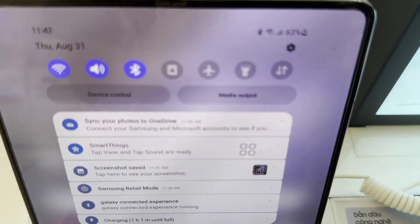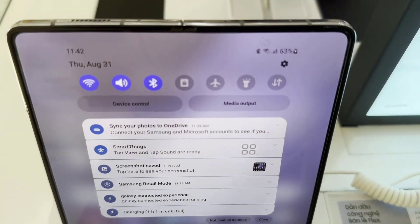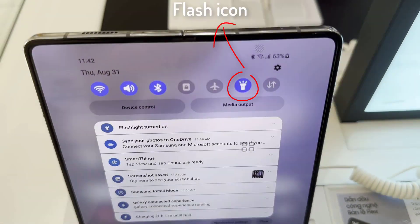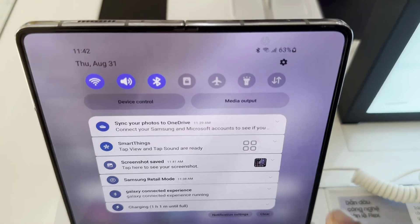First, slide the top notification bar down. You will now discover some shortcuts to your settings. Very often there will be Wi-Fi, Airplane Mode, Bluetooth, and on some versions of Android a torch icon directly.